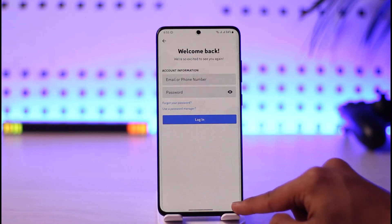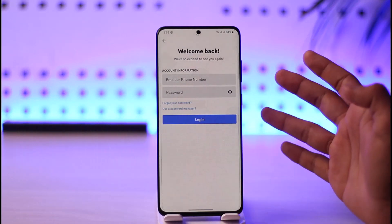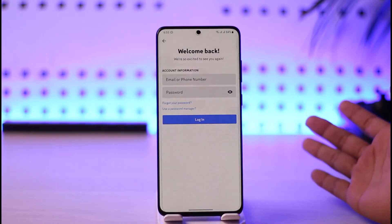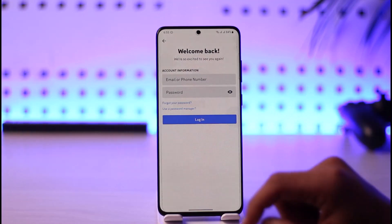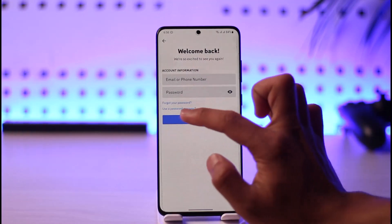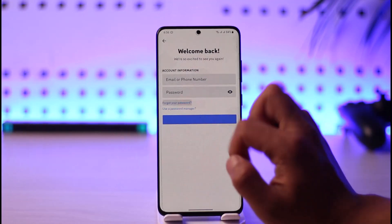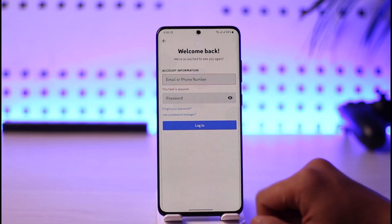If you remember your password you would be able to enter the email and password and log into your account, but if you don't remember, then here you'll find the option called "Forgot your password" — so tap on it.